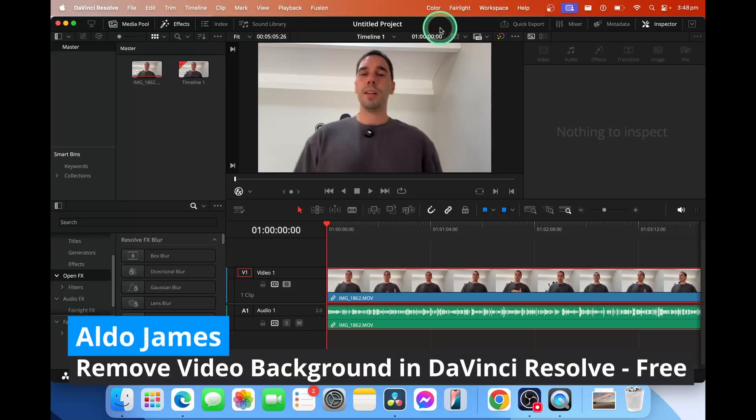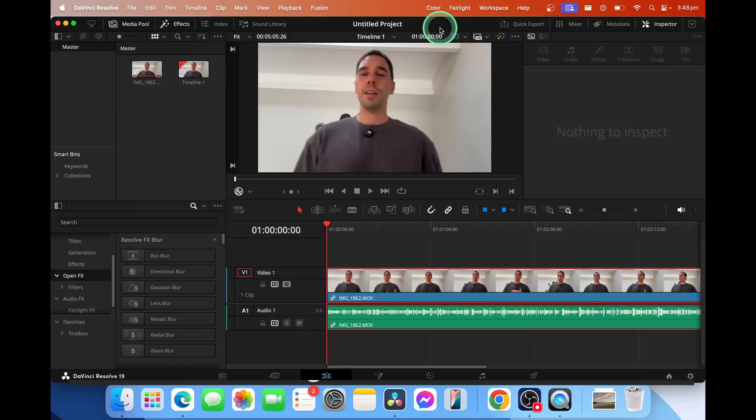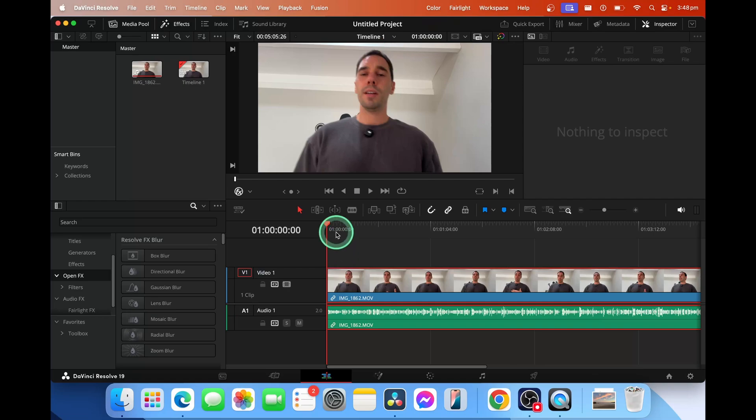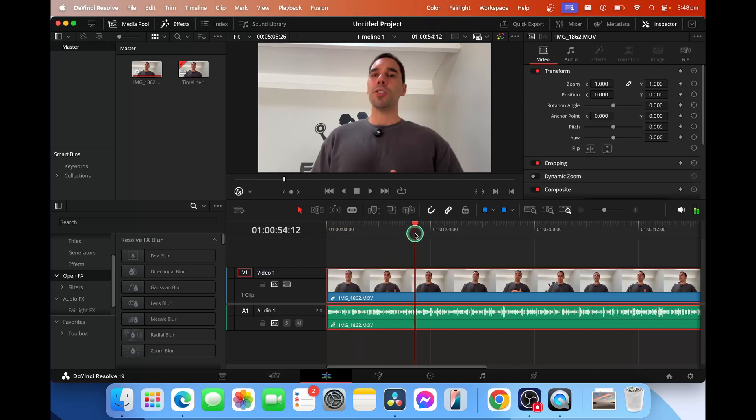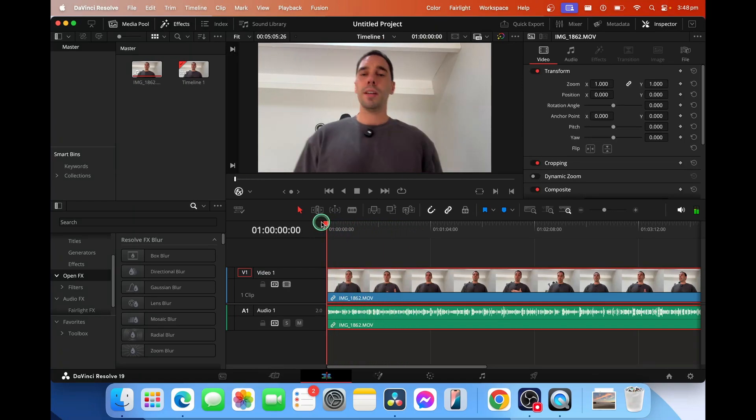I'm going to teach you in a few easy steps how to remove the background for free in DaVinci Resolve 19. You can see here I've got myself and I'm walking on a treadmill.